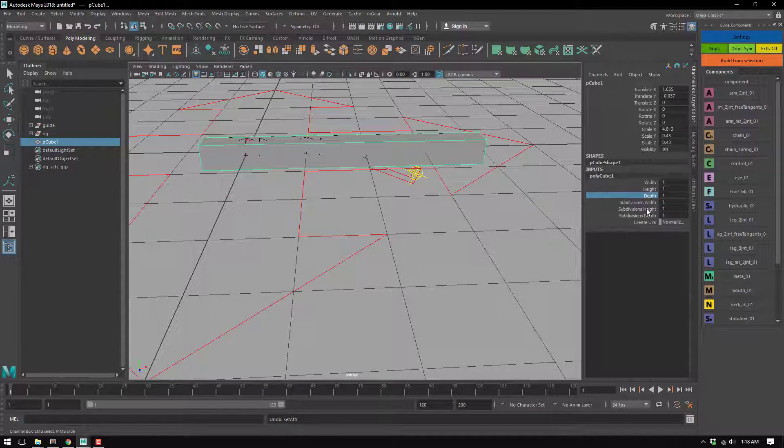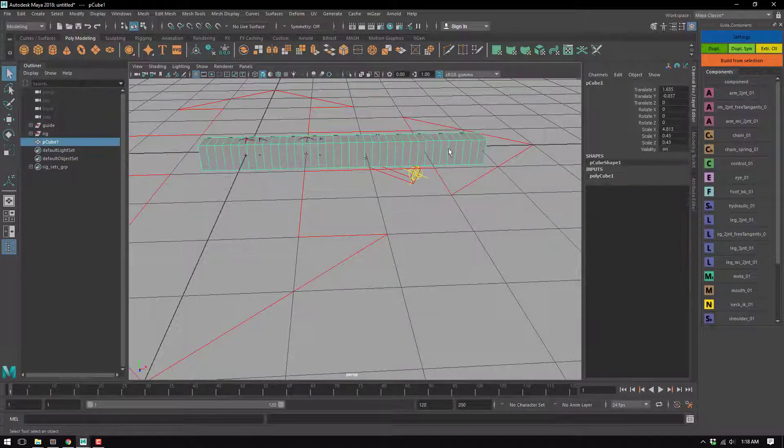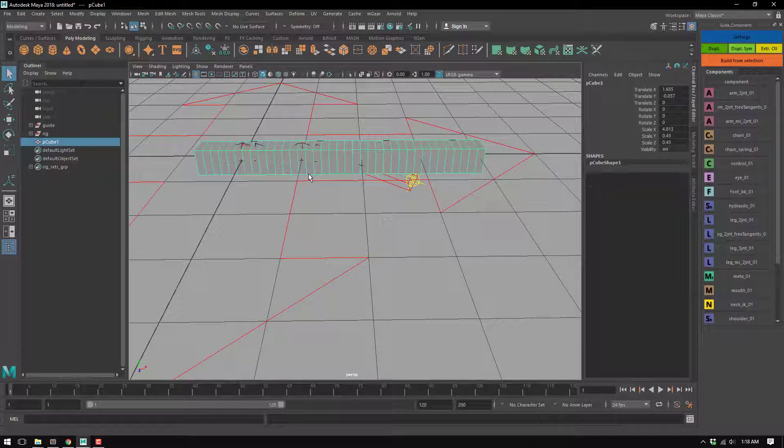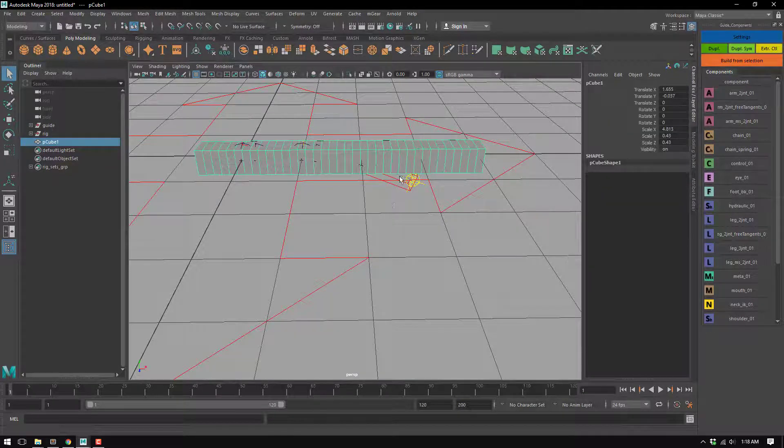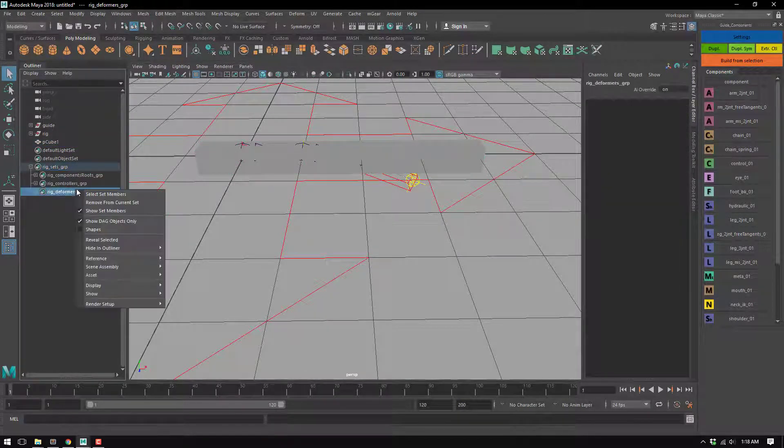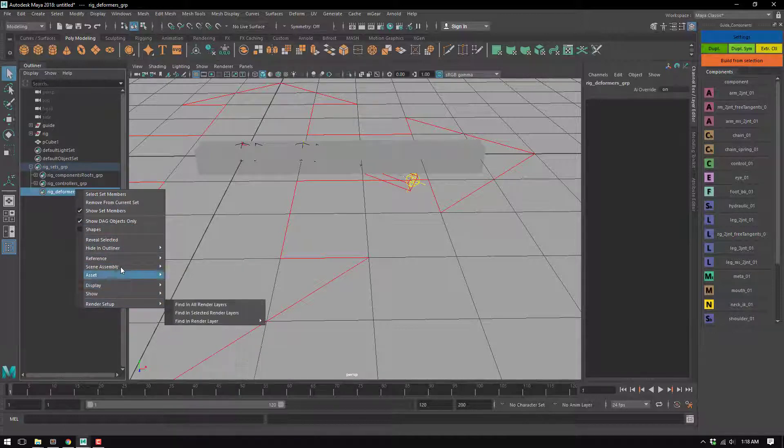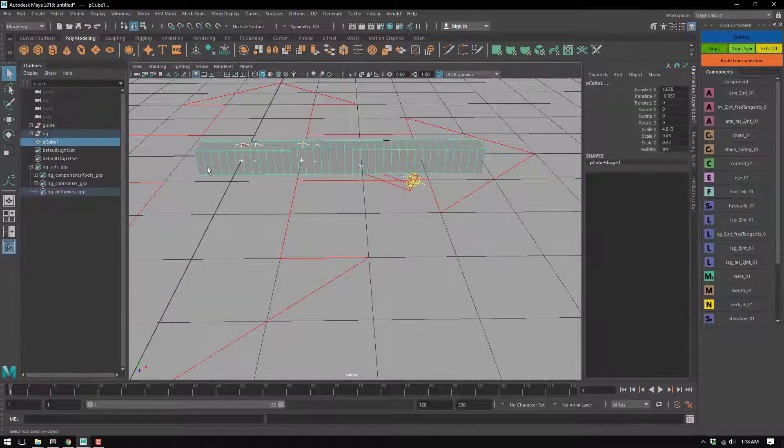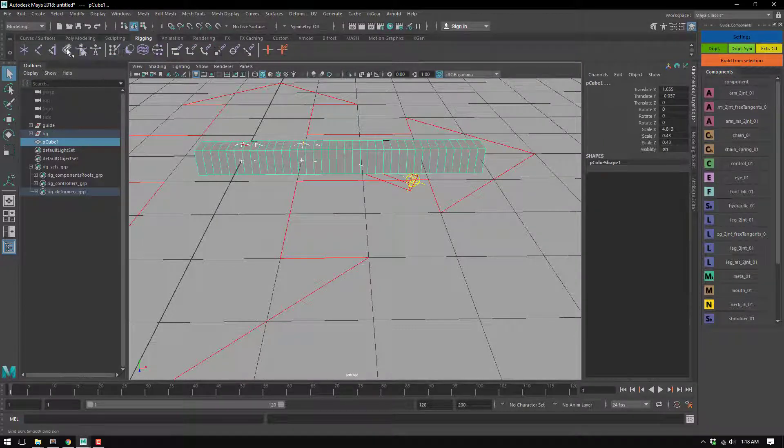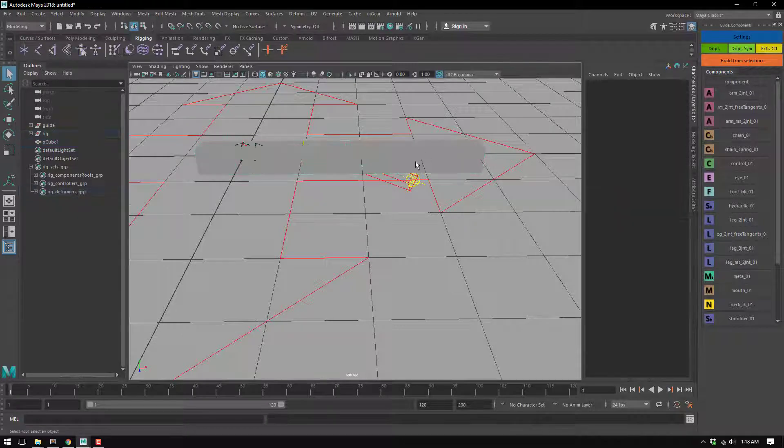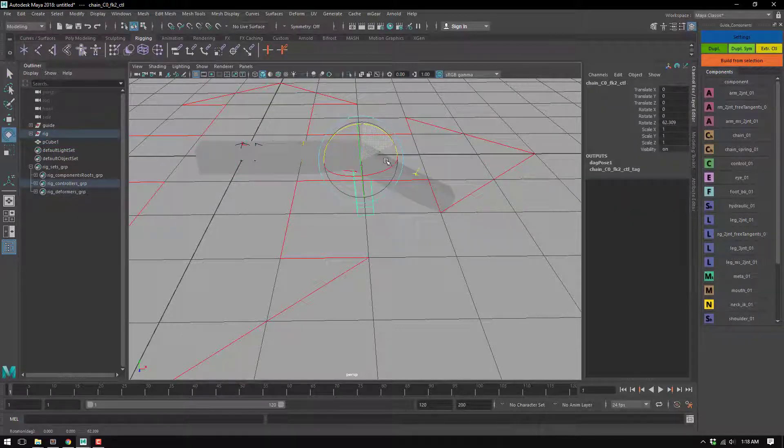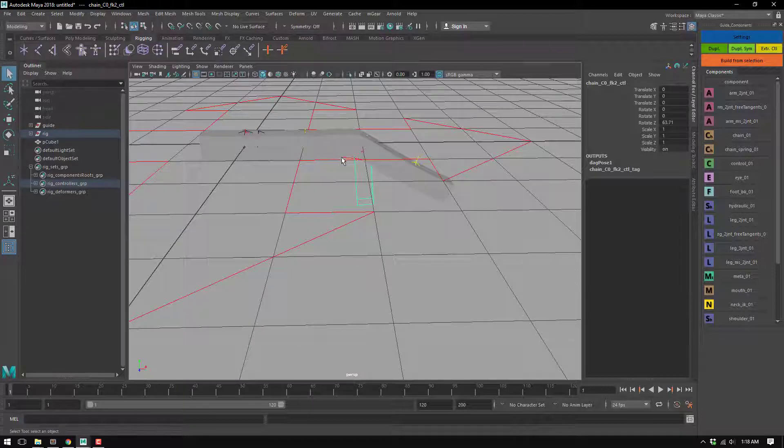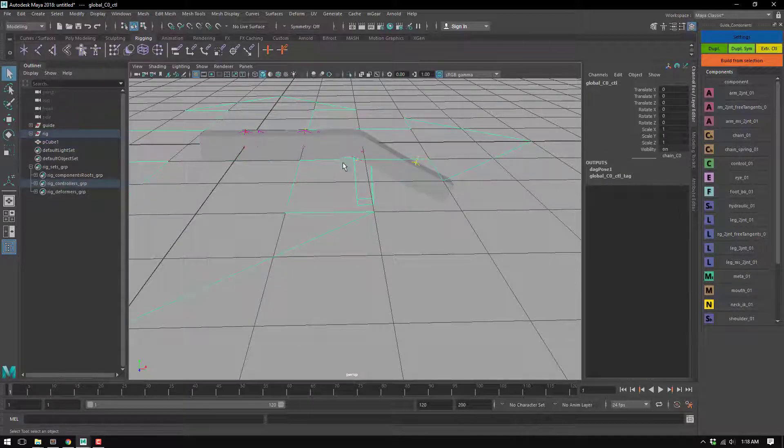I'm just gonna go to here and now go to deformers, select set members, rigging. And I think this must work. Well, it's not super nice skinning, but you can see that...